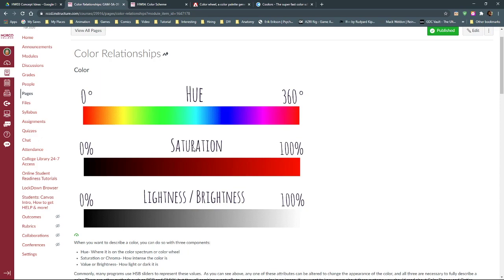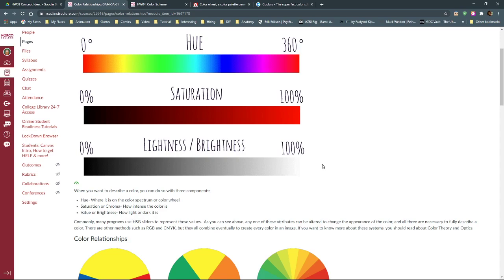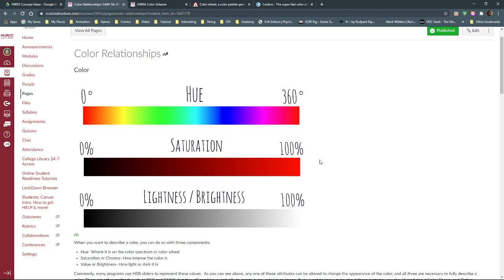Hue is the place on the rainbow. Saturation is how much versus how little color — this bar is actually misleading, it should turn gray, not black. No saturation is gray, anywhere in gray. Full saturation is completely bright, whatever color that might be. And then lightness — light and dark — would be how close to black and how close to white we're getting.